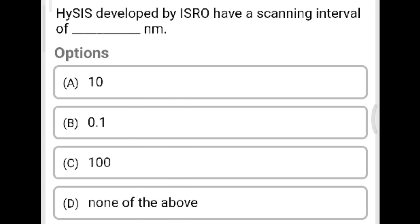Next question: HySIS, developed by ISRO, has a scanning interval of how many nanometers? Option A: 1 nm. Option B: 0.1 nm. Option C: 100 nm. Option D: none of the above. The correct answer is 10 nanometers.